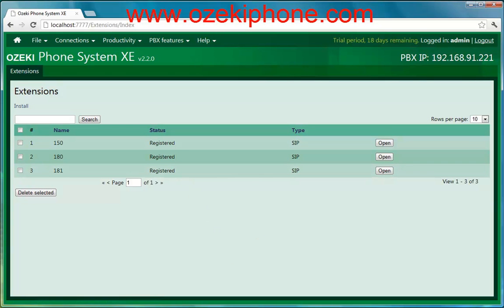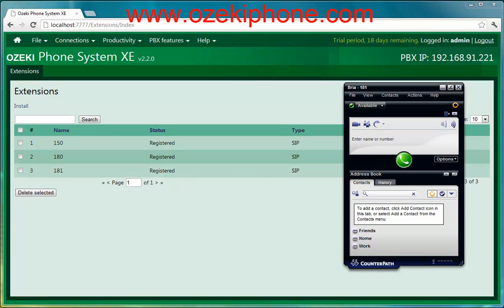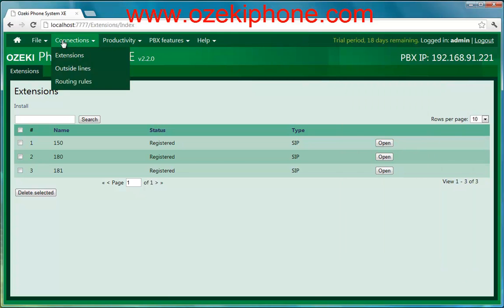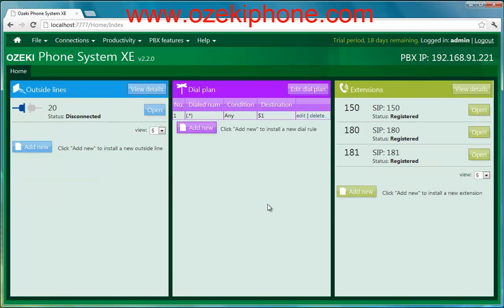Now I will call the soft phone from my physical phone, and you can see that it works well. In this video you could see that Azaki Phone System XC makes it easy to manage any types of clients. It has a transparent graphical user interface where it is easy to manage your phone system. For more information and videos please visit our website at azaki-phone.com or send an email to info@azaki-phone.com. Thank you for your attention.